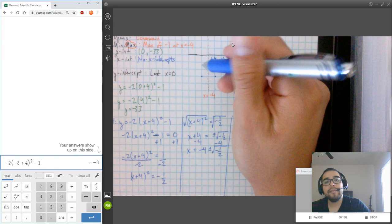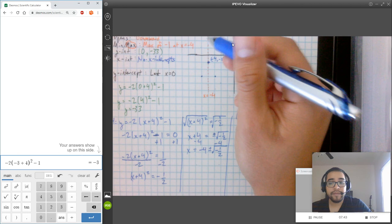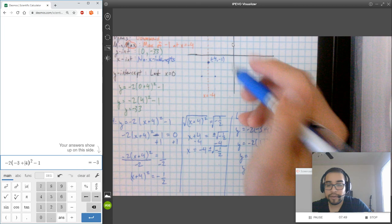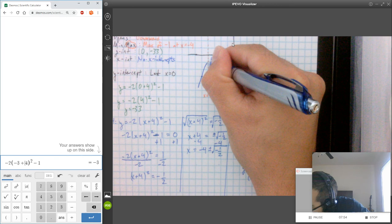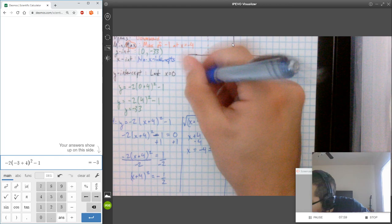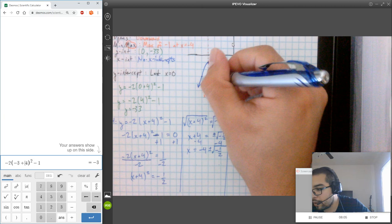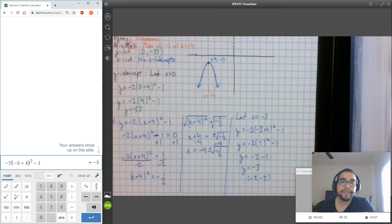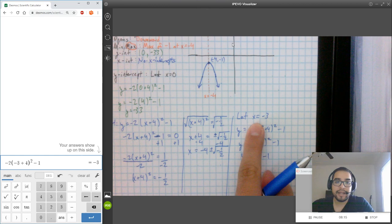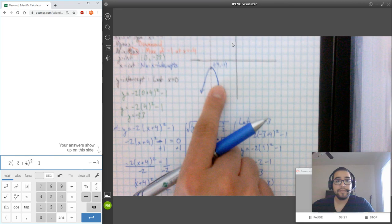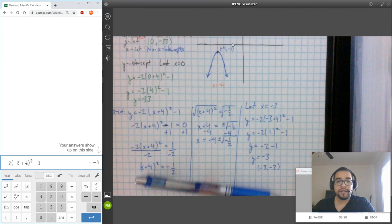I've seen a lot of people draw these looking very similar to absolute value functions — drawing a straight line through the points — but it's not a straight line. It's supposed to have this U-shaped, parabolic behavior. I found the point negative 3, negative 3 by letting X equal negative 3, and that's how I dealt with the value of A. If you have any questions, feel free to email me.